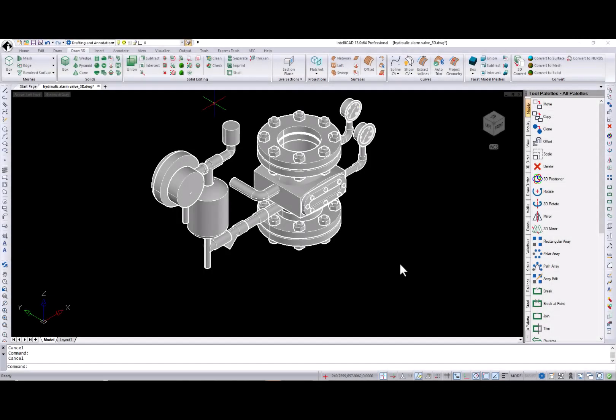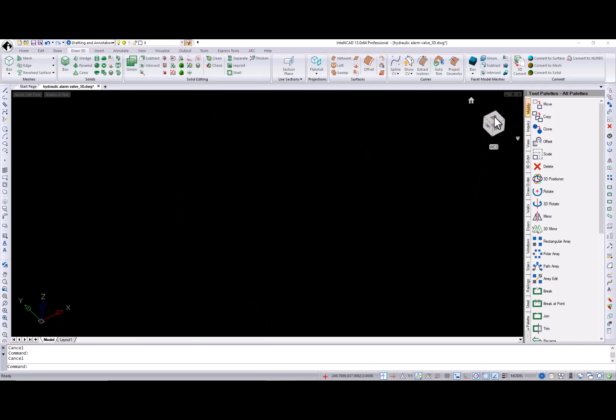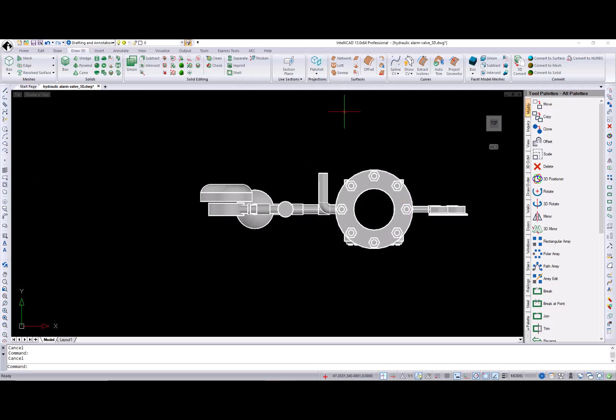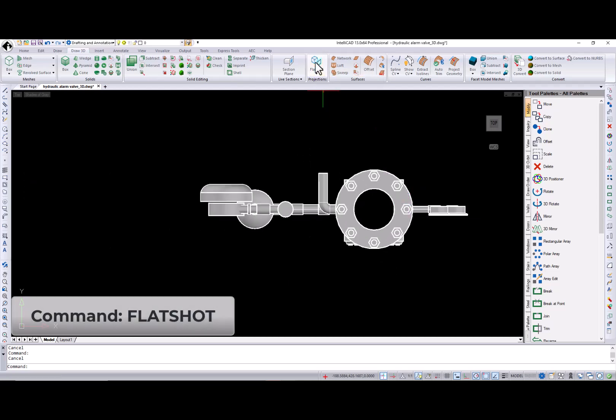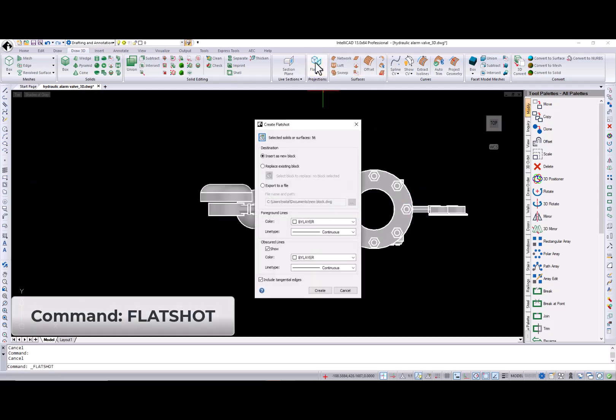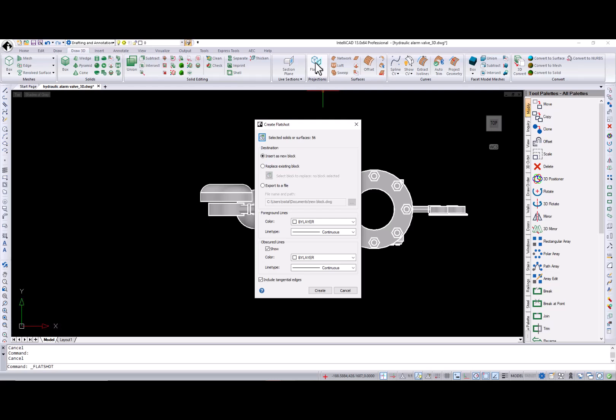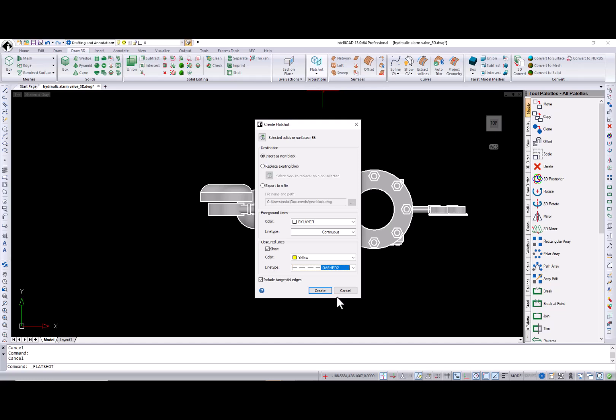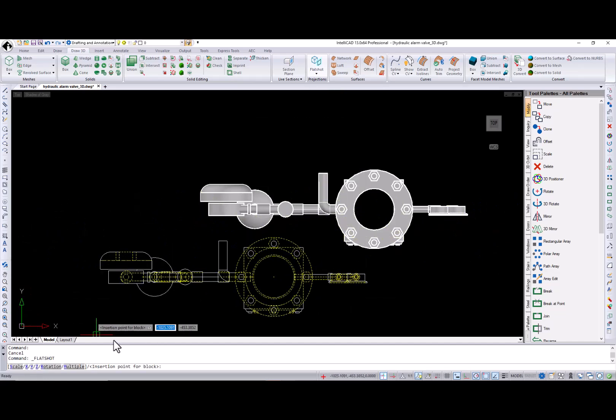We've also introduced several new options for surface and 3D entity editing. Let's start with the projection commands, flat shot and solid profile. Flat shot command creates a 2D projection of 3D solids and surfaces onto a plane parallel to the viewing plane. The result of this command is a block. In the create flat shot dialog box, you can control where the projection will be created as a new block, as a replacement of the existing block, or the block will be saved in an external file. You can also control color and line type for foreground and obscured lines. The include tangential line option creates silhouette edges for curved entities.